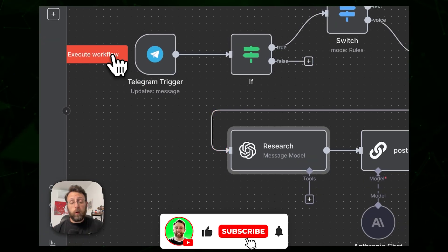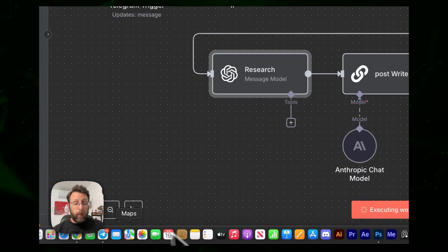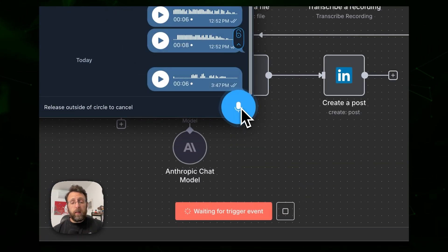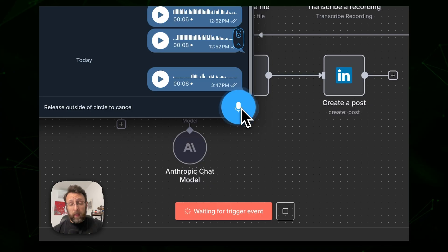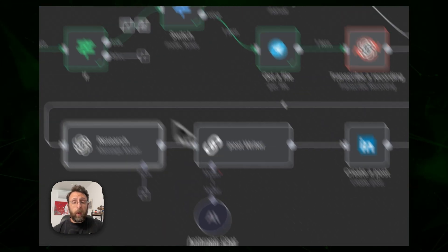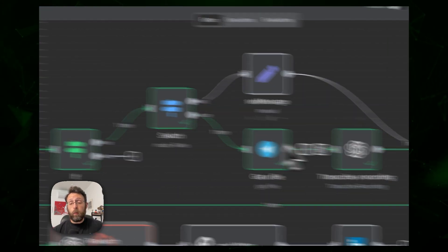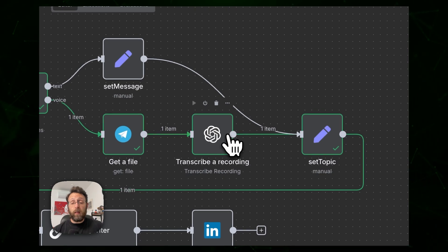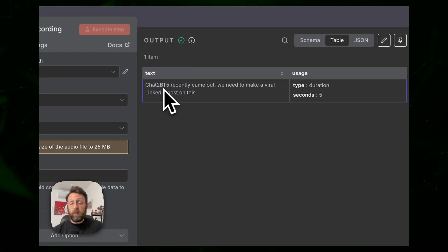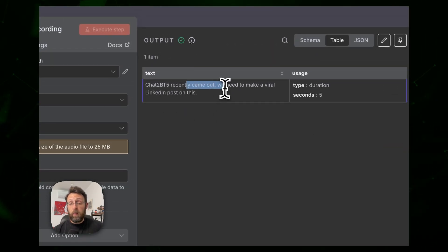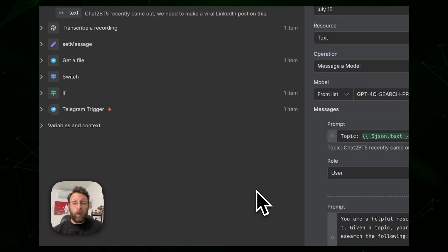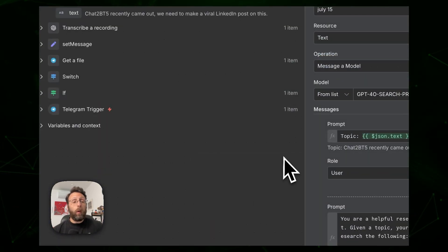I'm going to click execute workflow and come over to Telegram and say 'ChatGPT 5 recently came out, we need to make a viral LinkedIn post on this.' The system is transcribing our voice recording — you can see it got 'ChatGPT recently came out, we need to make a viral LinkedIn post on this' — and hopefully the system is smart enough to understand what we're saying.